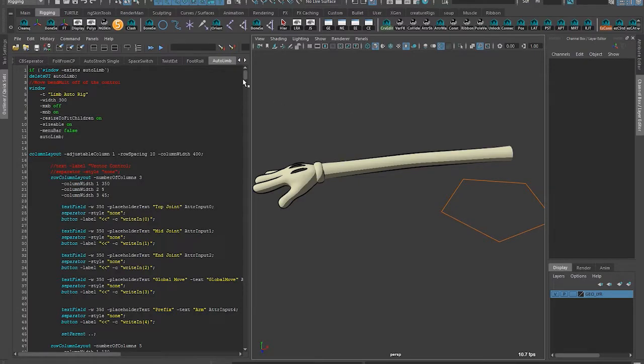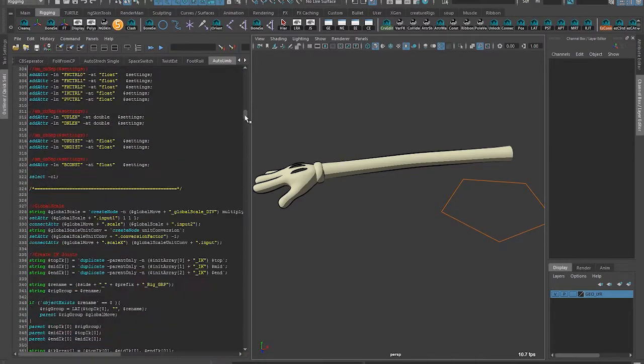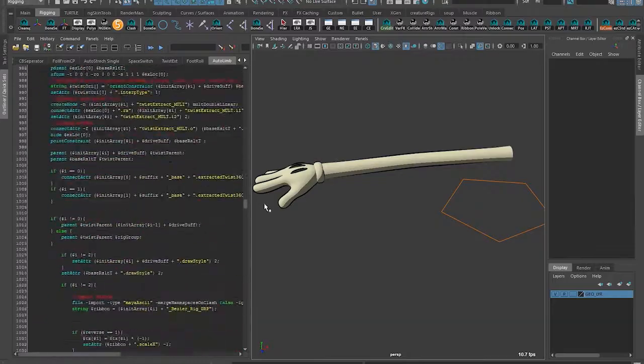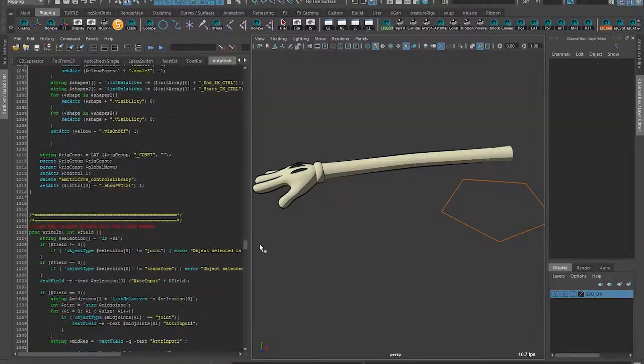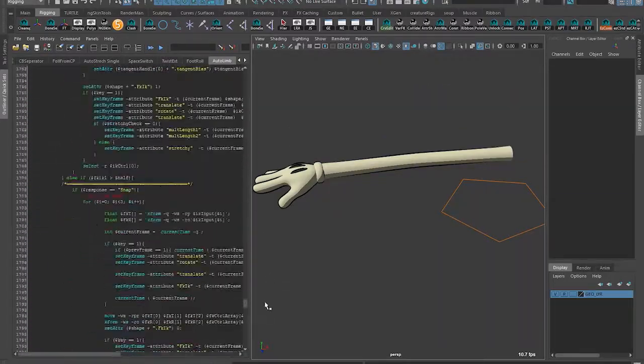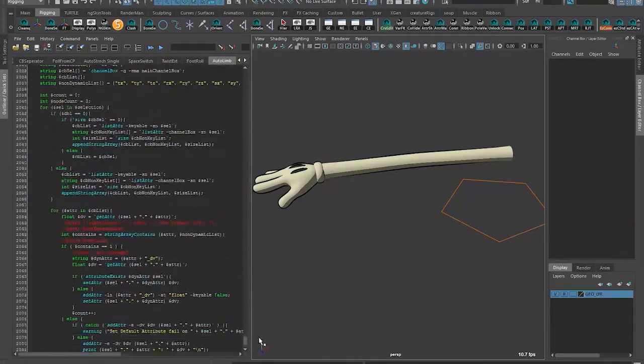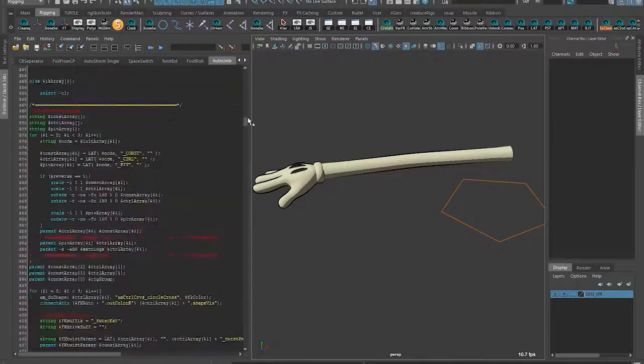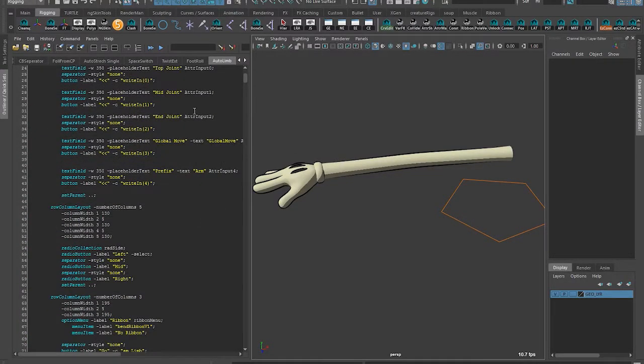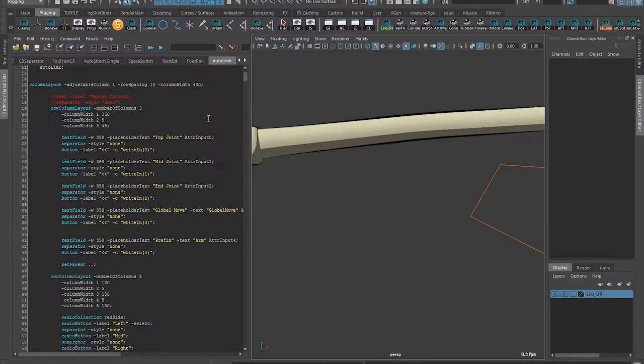Hey guys, I created a script recently which is my first pass at an auto-rigging script. I just wanted to show it off and give a quick demo of how it works.